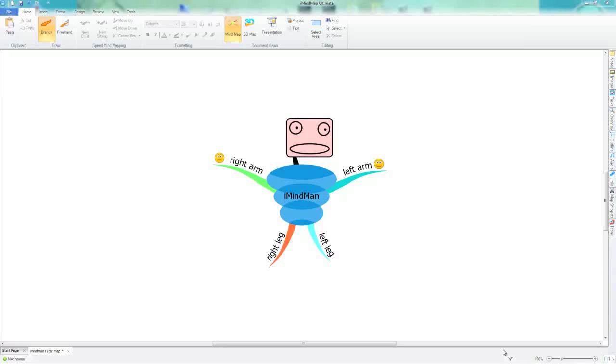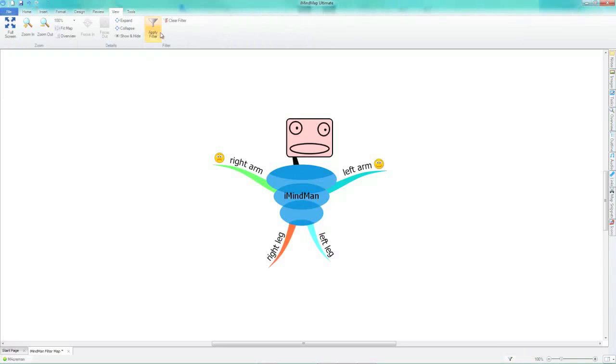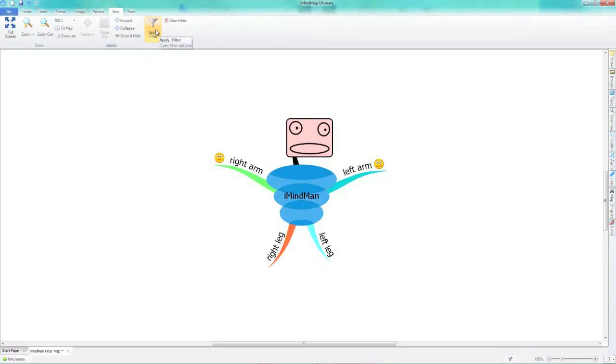You can find the filter tool in the lower toolbar next to the zoom slider or in the view menu under apply filter.